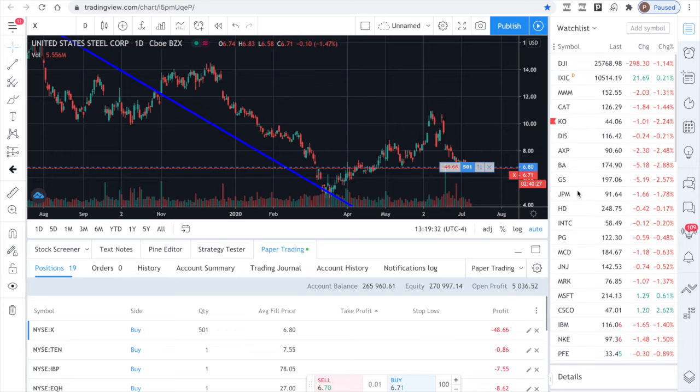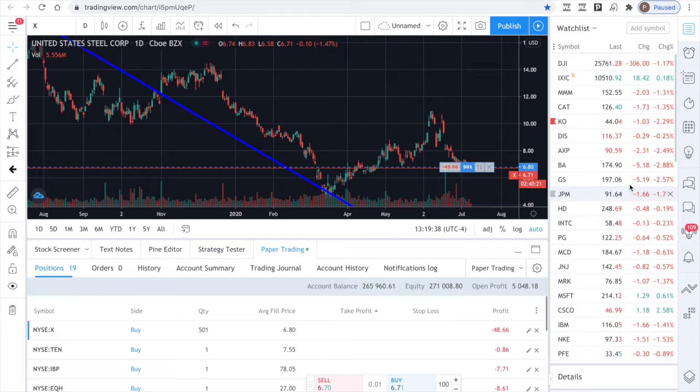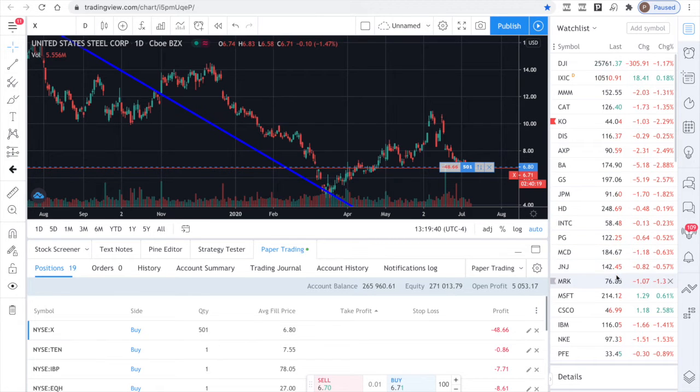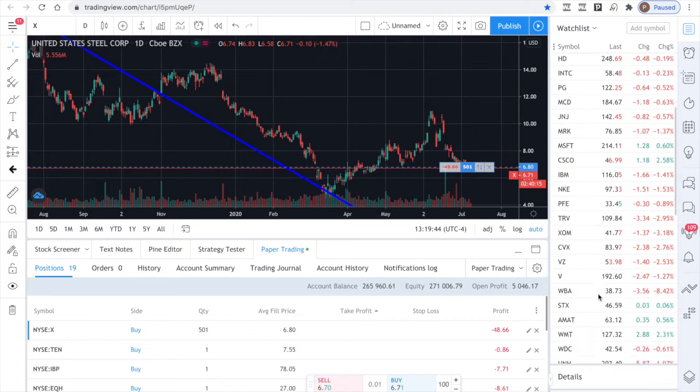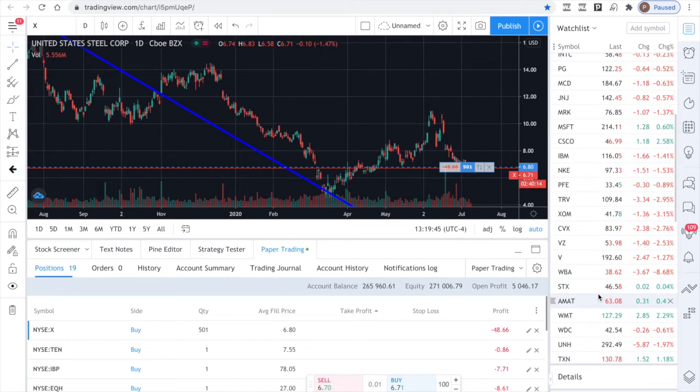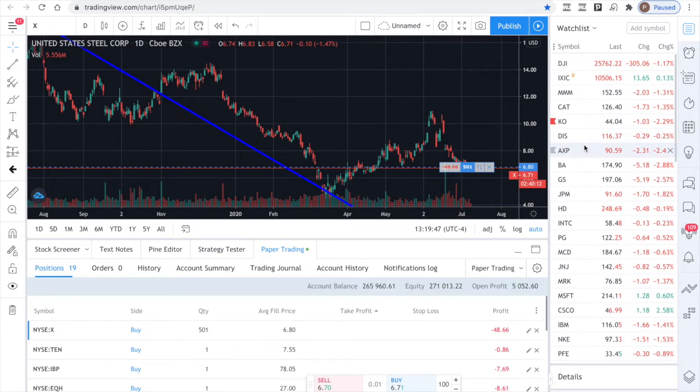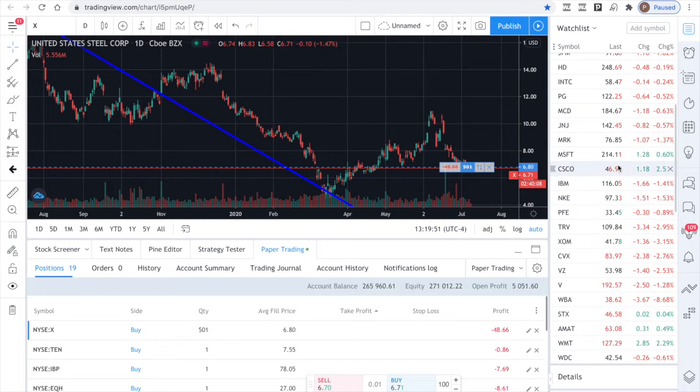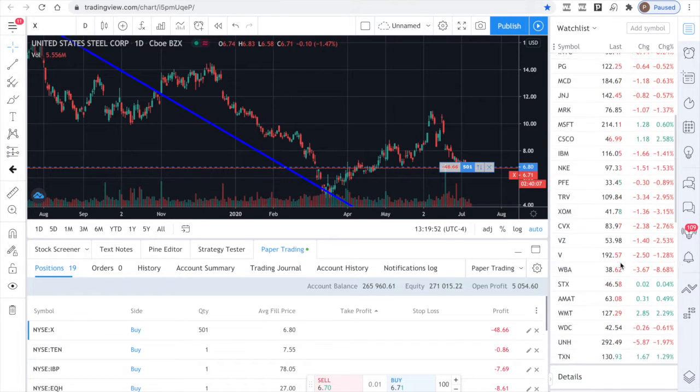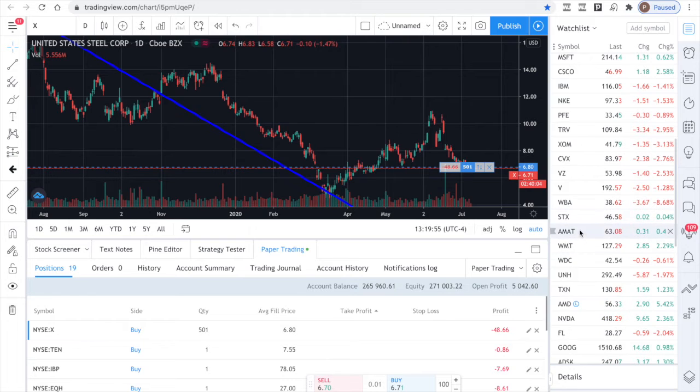Now, if you look at the Dow overall, these are all the Dow stocks here, by the way. The Dow's down 300 points right now. Most of the Dow stocks are down. But if you look, there's a couple in this, Microsoft, Cisco. They're tech stocks. They tend to trade more with the NASDAQ. And look, the NASDAQ's up a little bit. So this makes sense. The market's showing good integrity today.